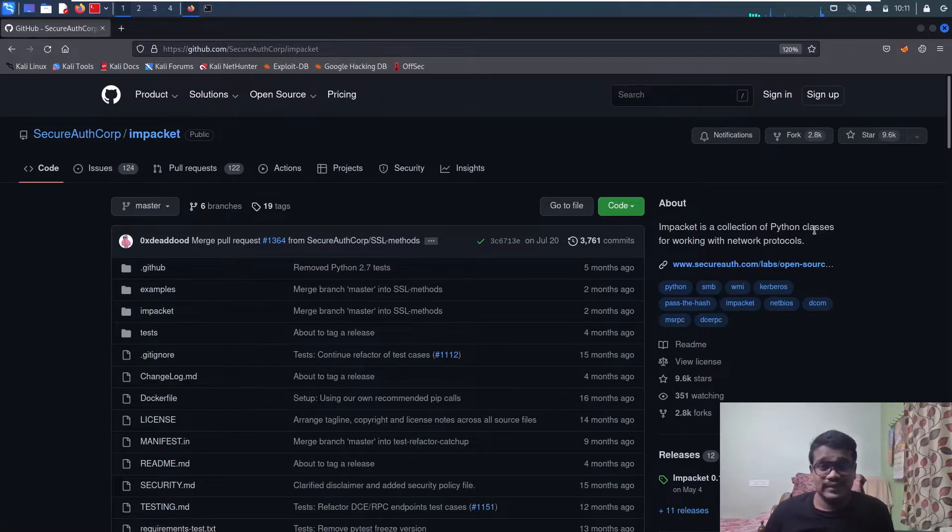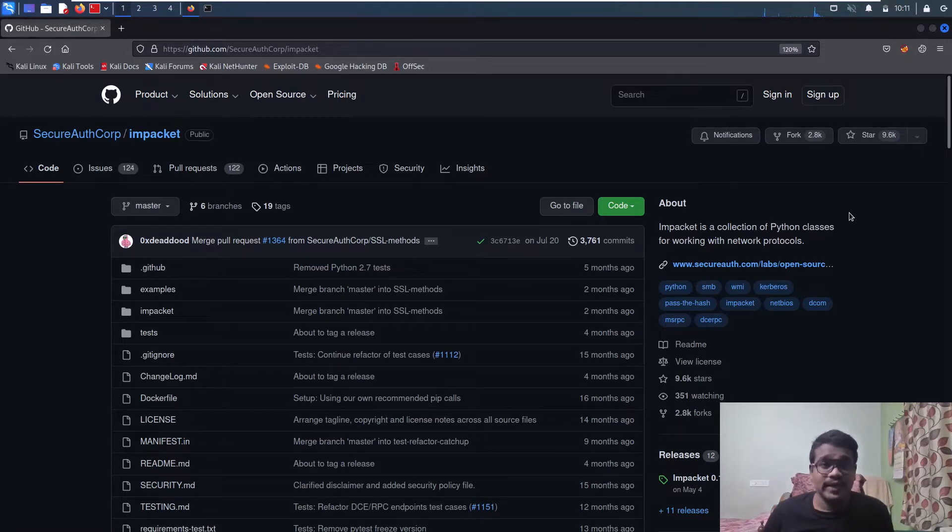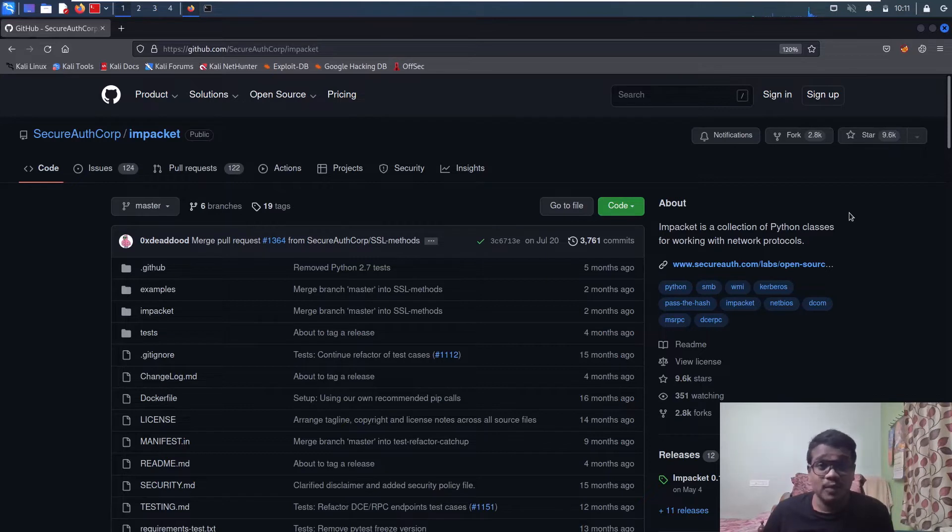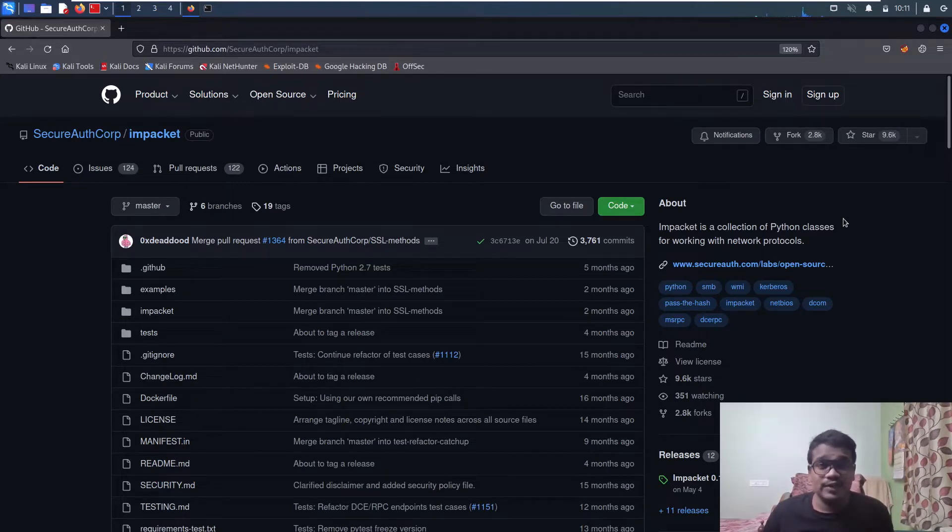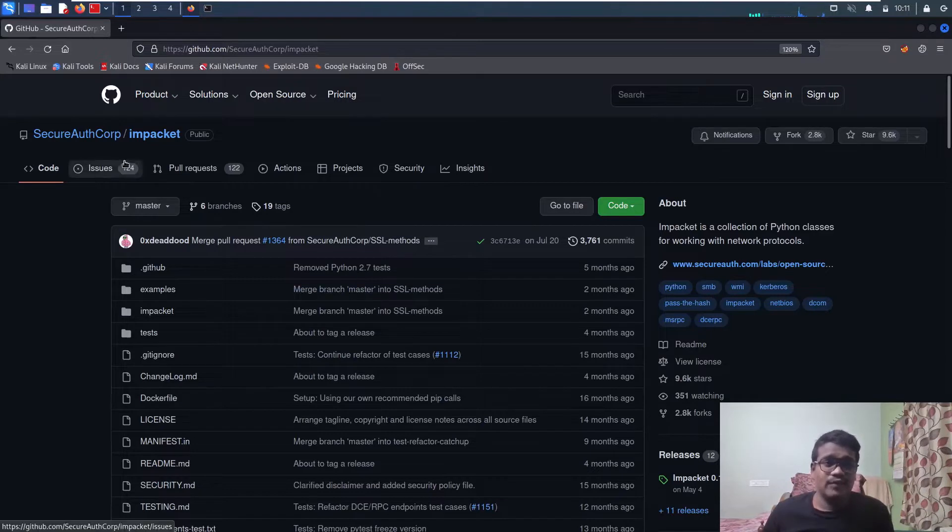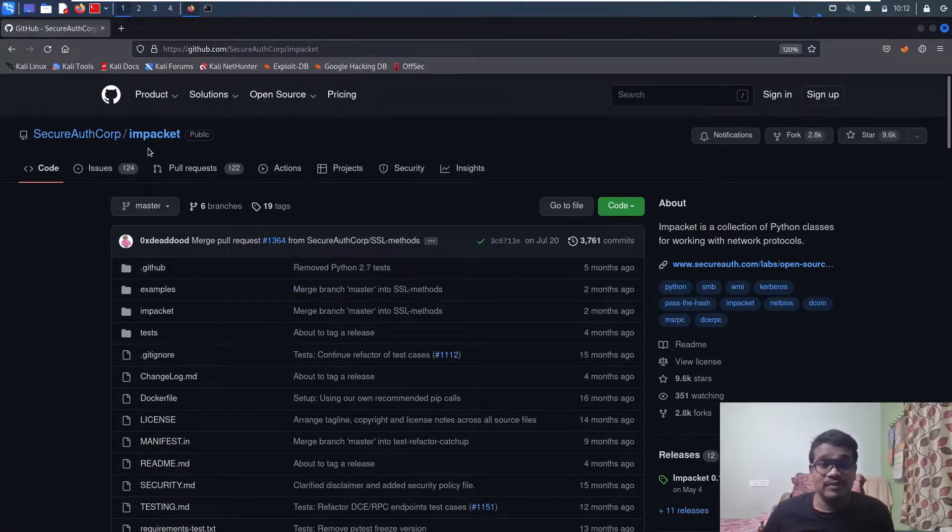Hello everyone, this is Satvik, and in this video I'll be showing you how you can install Impacket version 0.9.19. Without any delay, let's dive into the video.